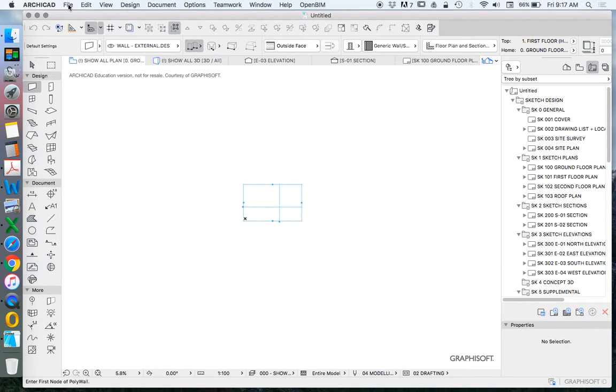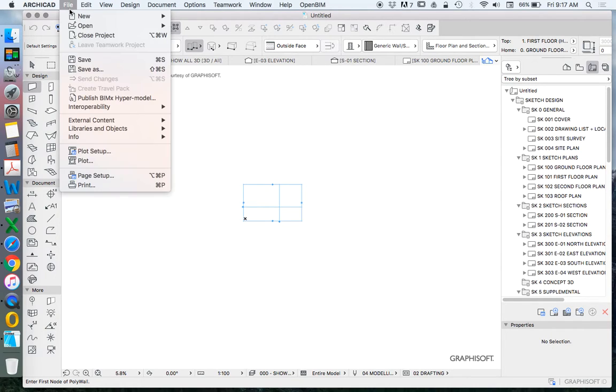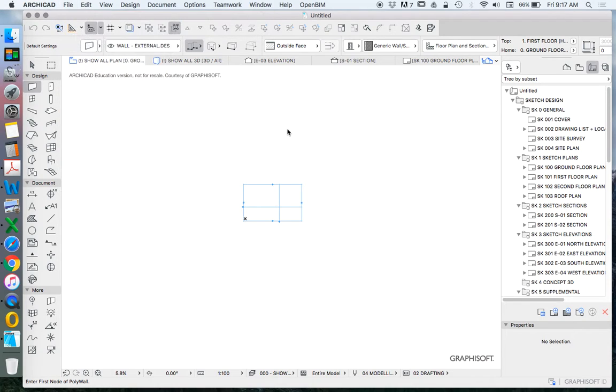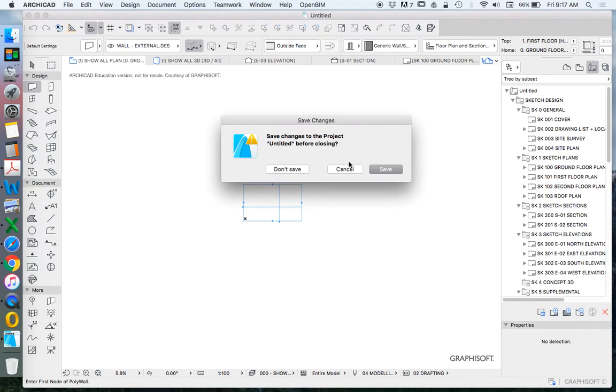To do this, we're going to click File, New. Before we click on New, we're going to press the Alt key, which brings up the New and Reset function. I'm holding down the Alt key and then left-clicking. It's asking me if I want to save the current file. No, I don't want to save that.